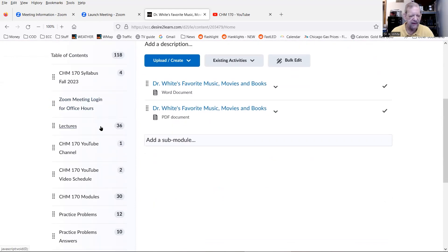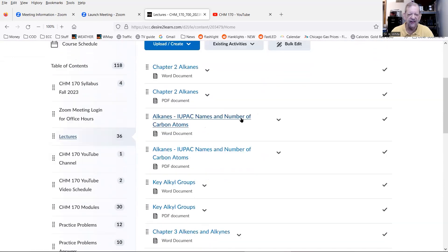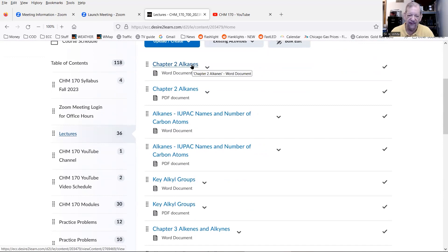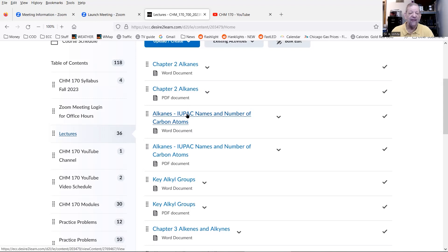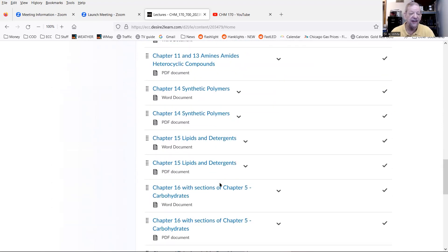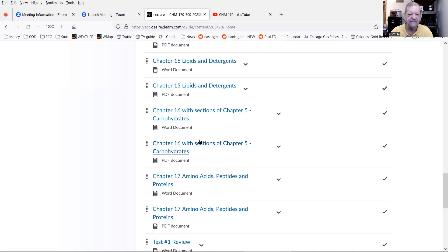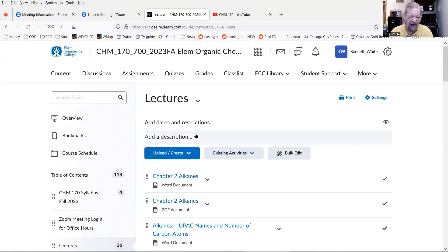An important issue with D2L, which is older software: if you click on the Lectures folder, you'll see slides for each chapter — for example, chapter two, the alkanes slides — available as both a Word document and a PDF file. If you scroll down to the bottom past chapter 11, 13 — amines, amides, and heterocyclic compounds — it says 'Load More.' Click that to see additional slides for different chapters. I also have review slides for tests one, two, three, and four. Don't forget that 'Load More' button.